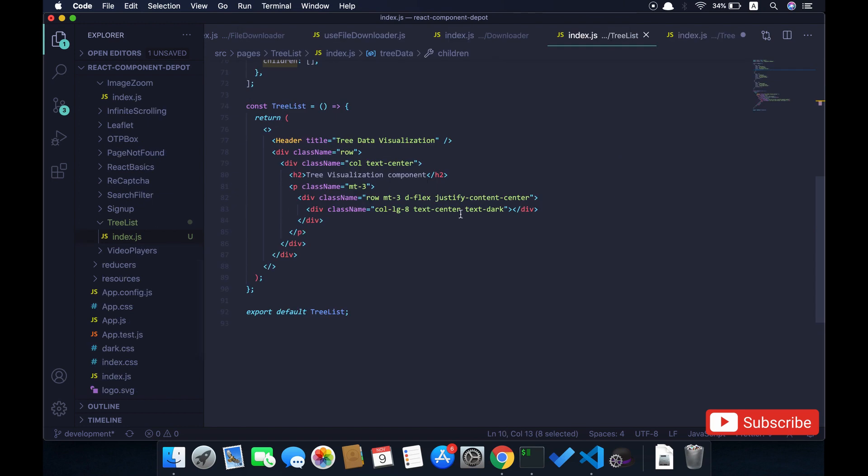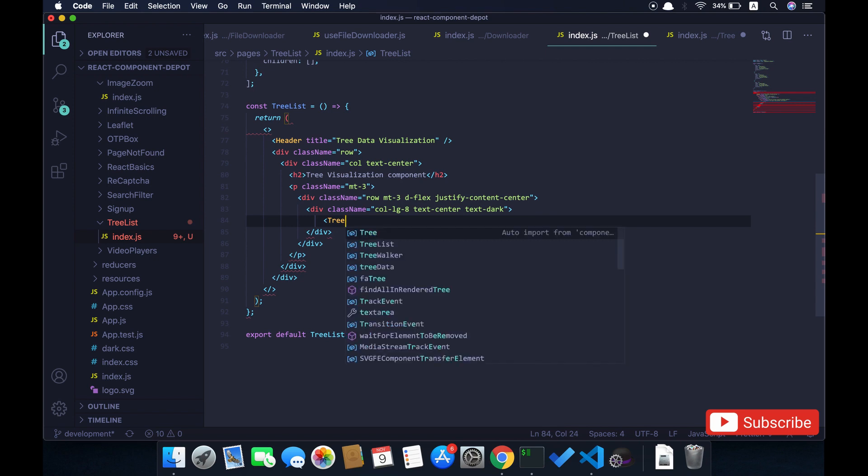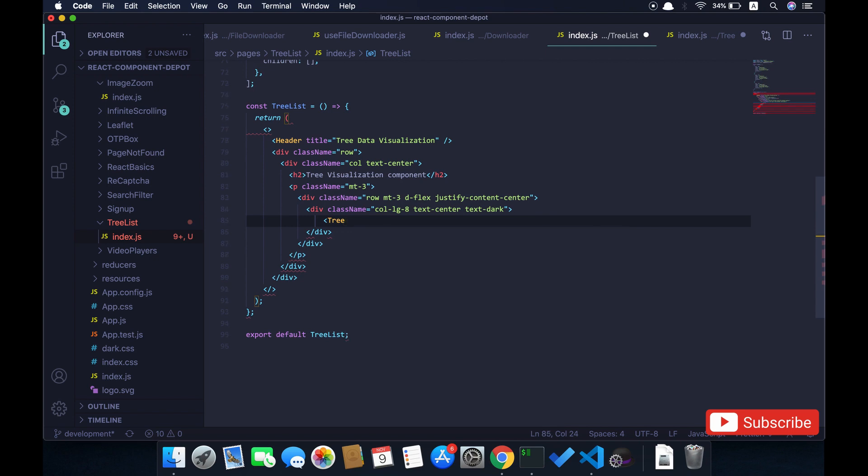Let's import this and integrate it in the parent component. I'm going to implement a tree component here, import it, and pass the data as the tree JSON as a data prop.